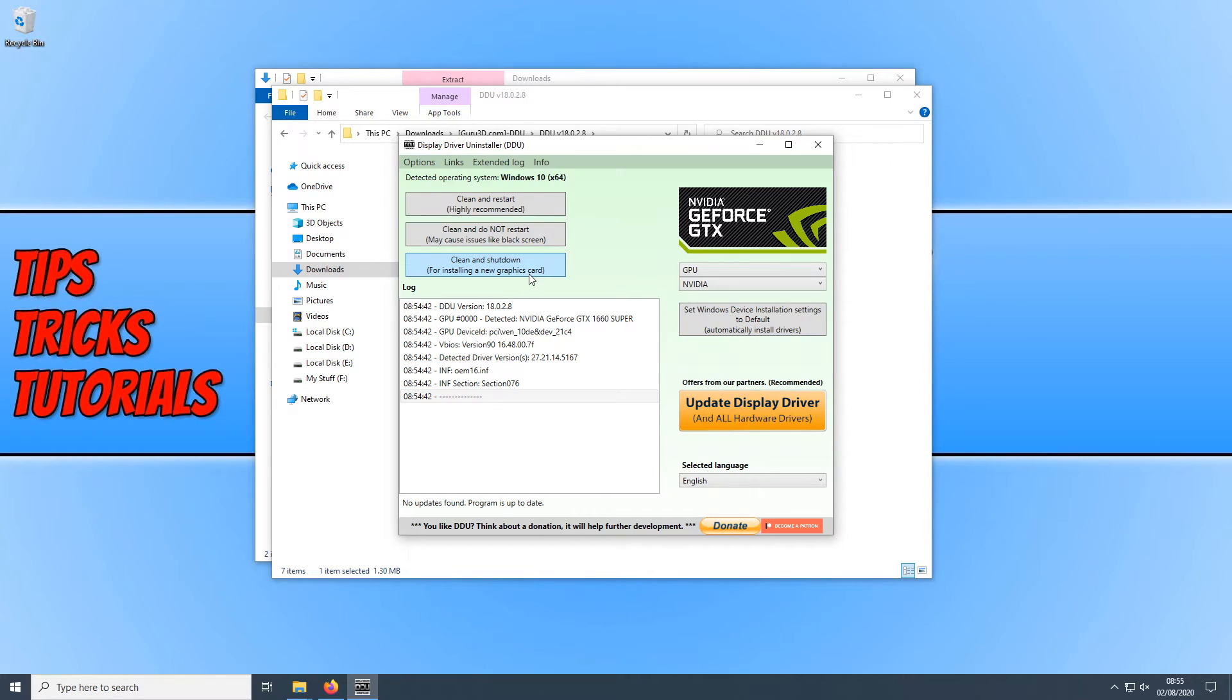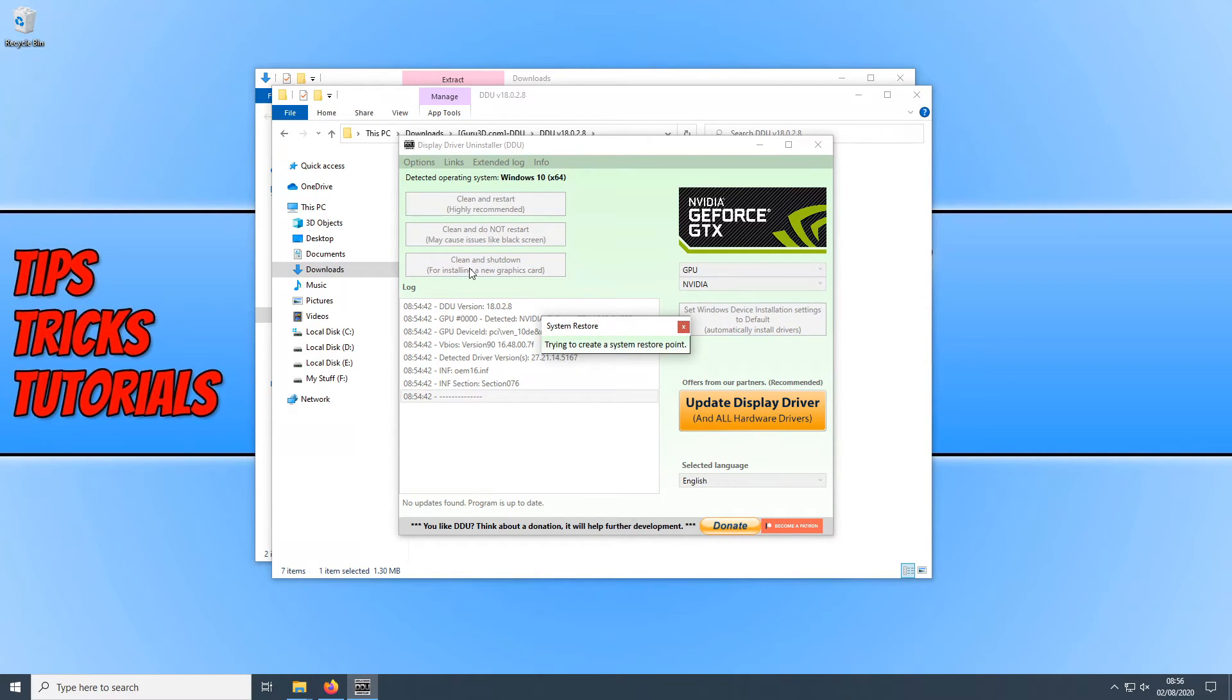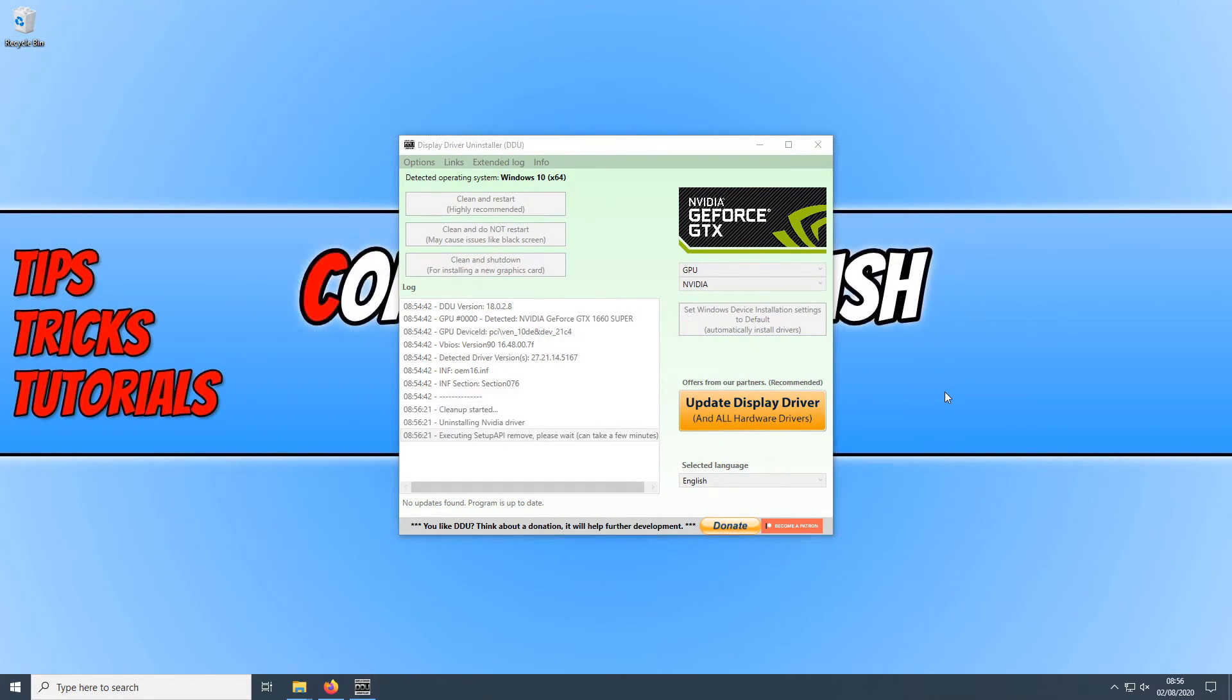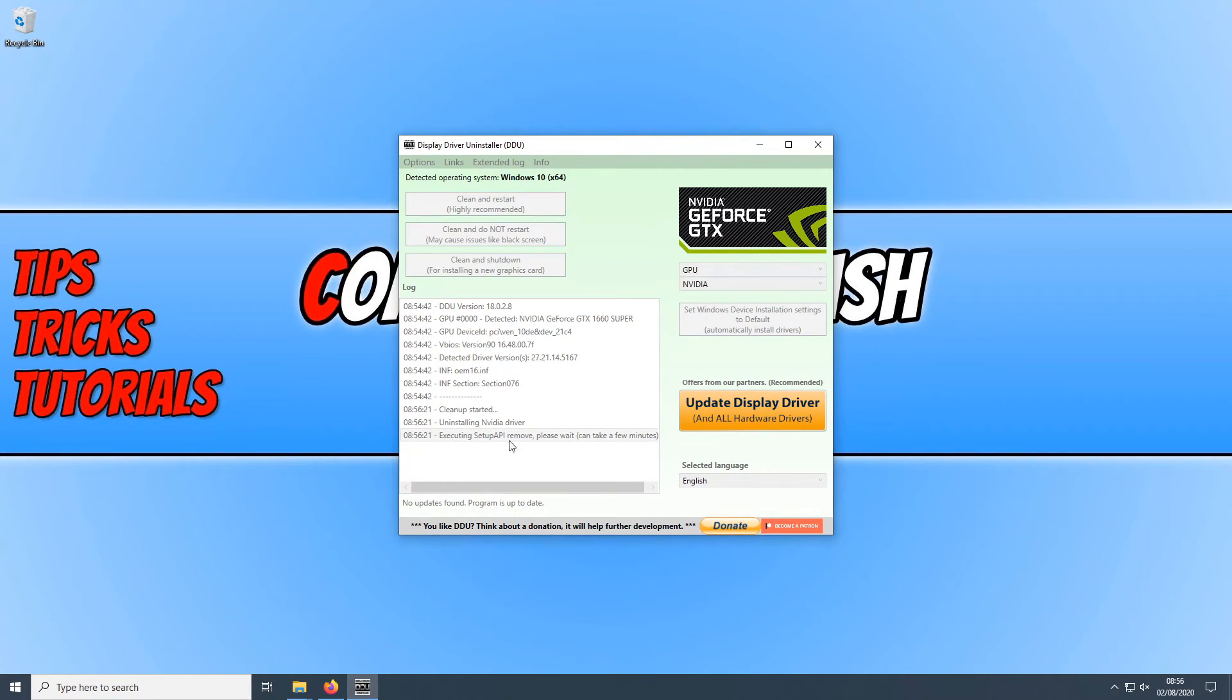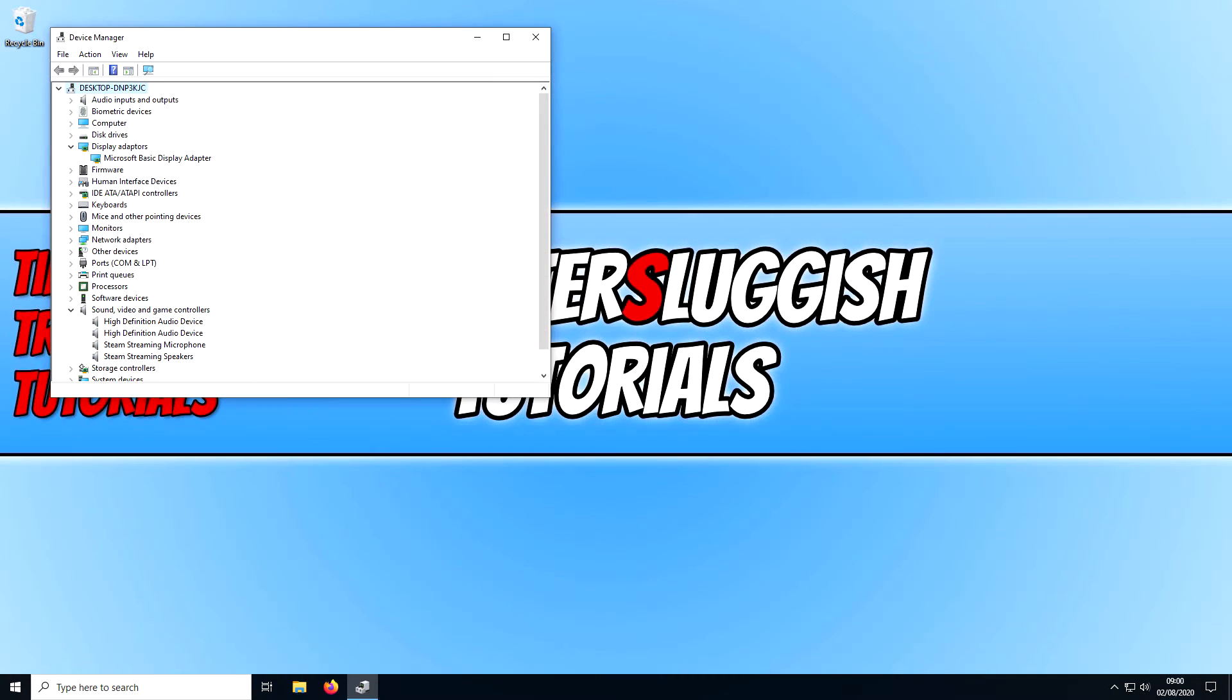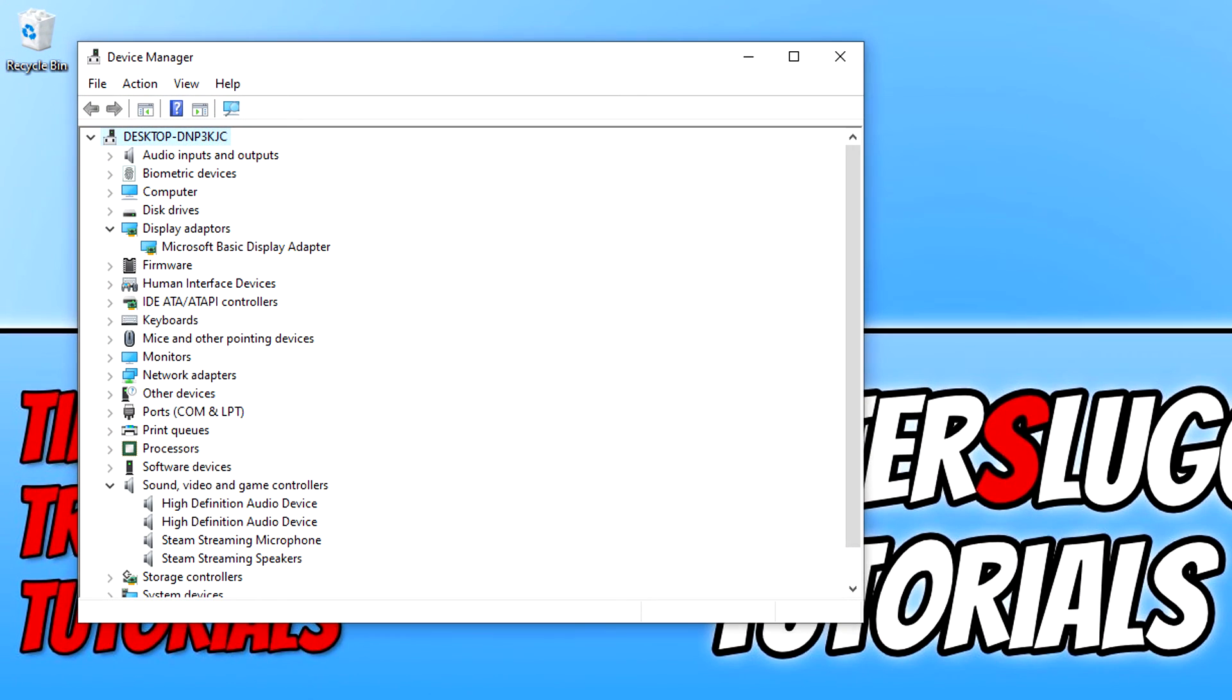I am now going to go ahead and press clean and shut down just so you can see what happens. And there we go as you can see it is now creating a system restore point. And it is now starting to remove the drivers from my PC. As you can see here executing setup API. And there we go as you can see I no longer have any graphics card drivers installed for my graphics card as it is not shown in the device manager.